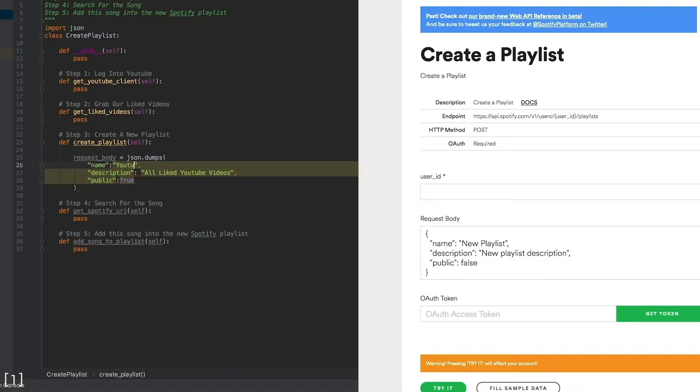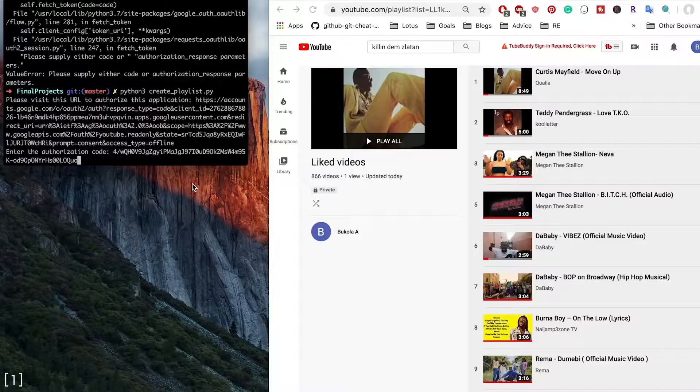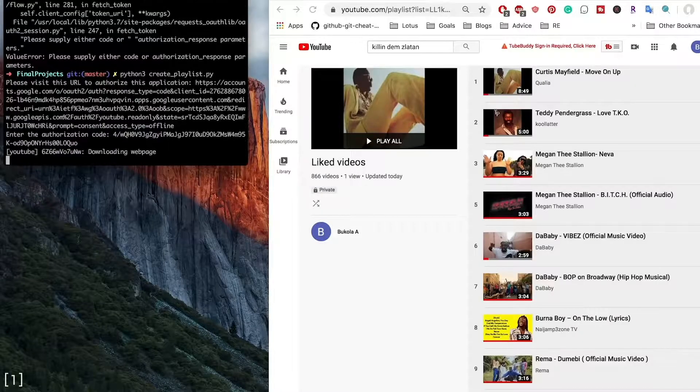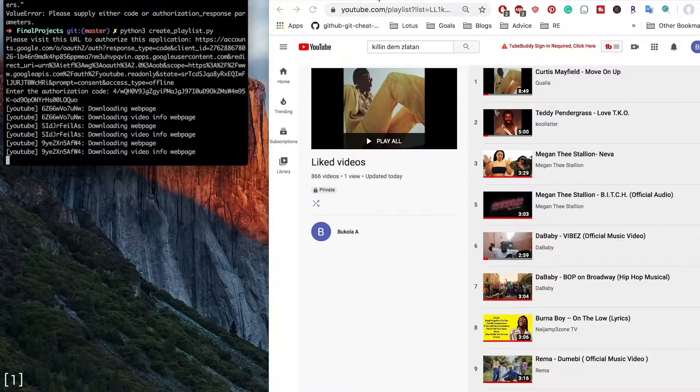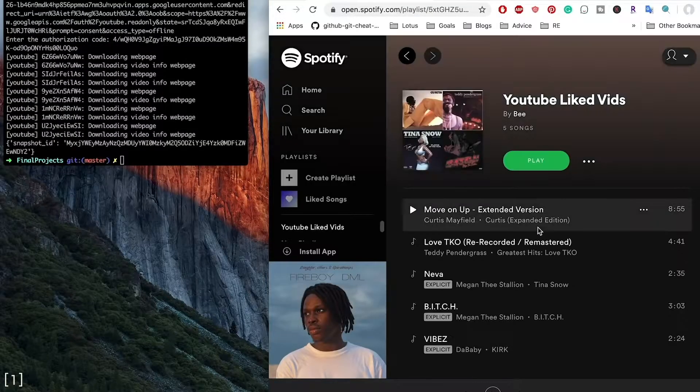Vekola Ayodeli, a Python software engineer, refusing to put up with this, synced her YouTube and Spotify accounts. Now every music video she likes automatically shows up on her Spotify.